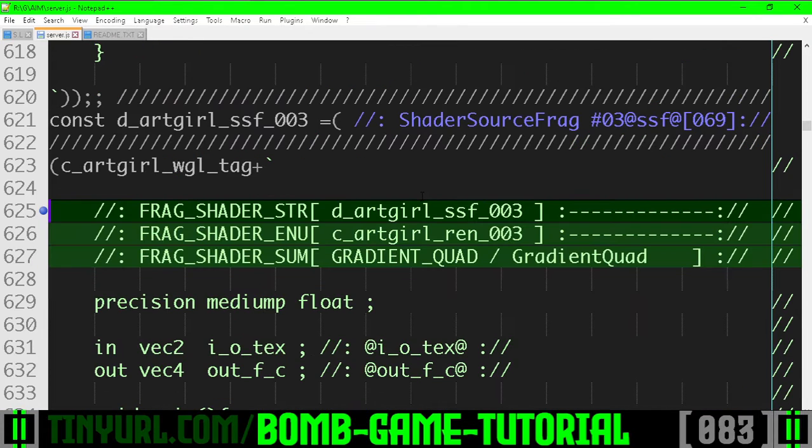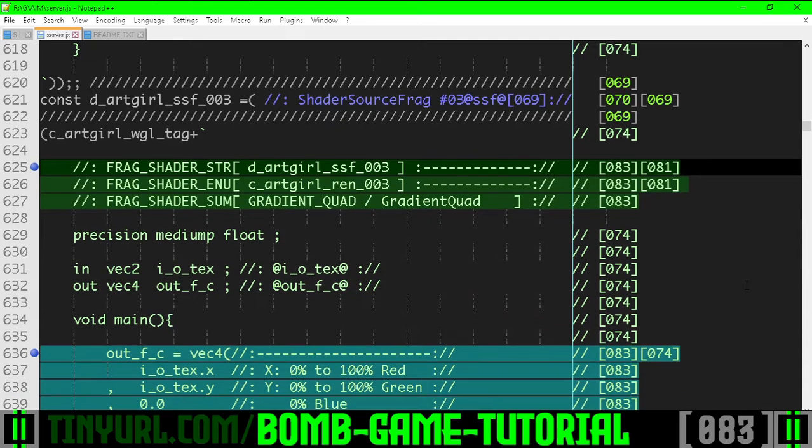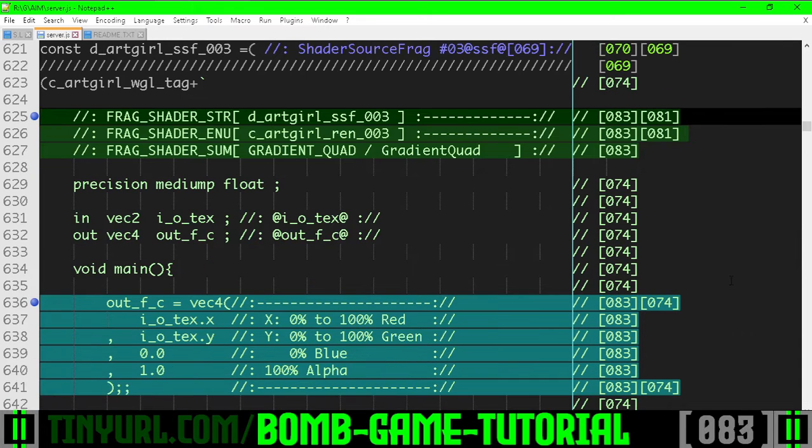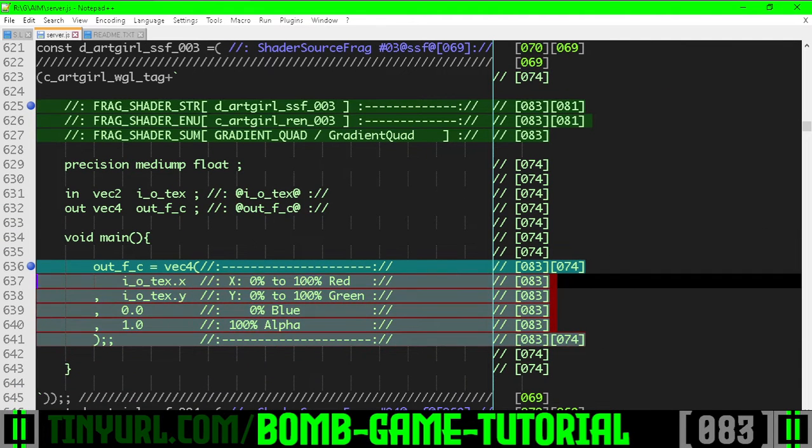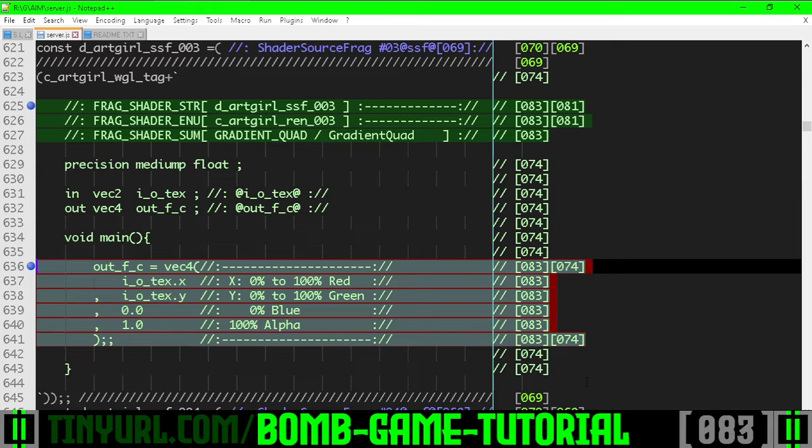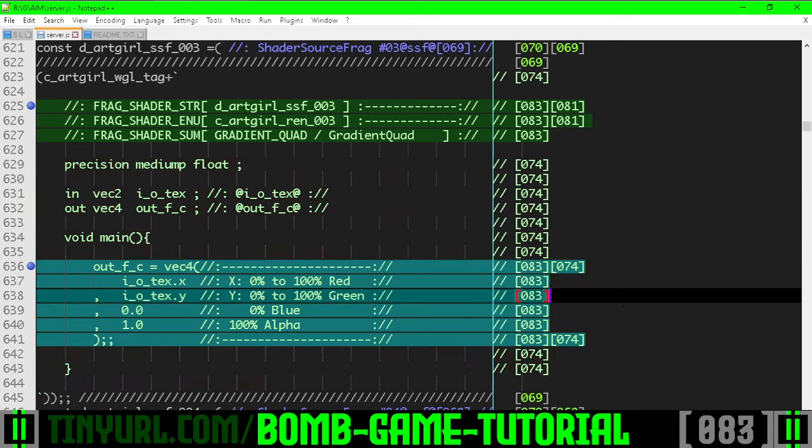Let's take a look at the logic involved. This is our shader source for the gradient quad, the fragment shader. This is where we've edited the code. Everything else is pretty much a cut and paste.